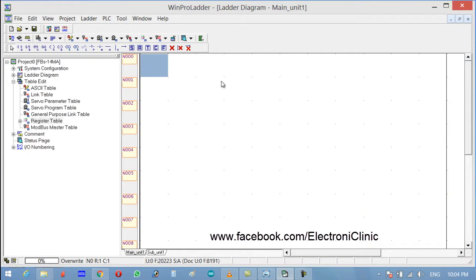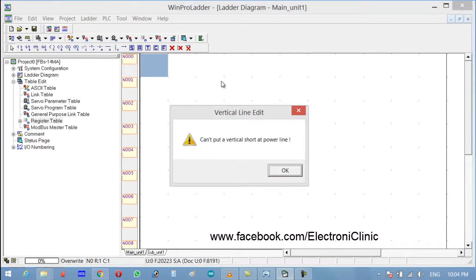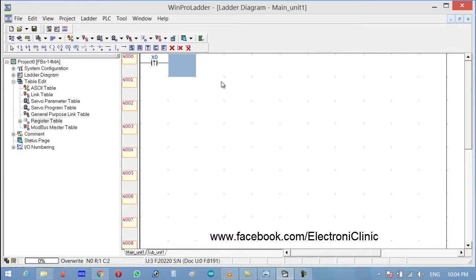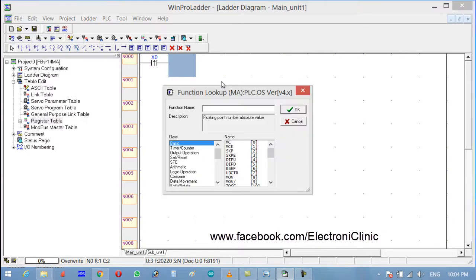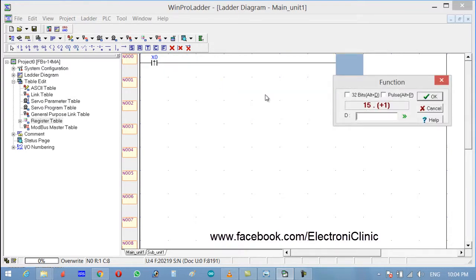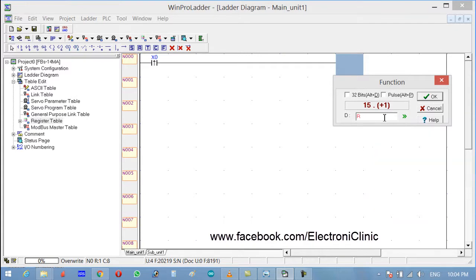Okay, click U on the keyboard for a differential contact and write X0. Click F on the keyboard and write increment. Enter, enter, enter. The destination is R4, which is a register.